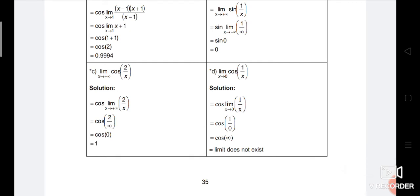Number C: limit cos(2/x) as x approaches infinity. Again, apply the theorem — cos is brought out — and we find the limit of 2/x. Since any number divided by infinity is 0, we get cos(0), which equals 1.